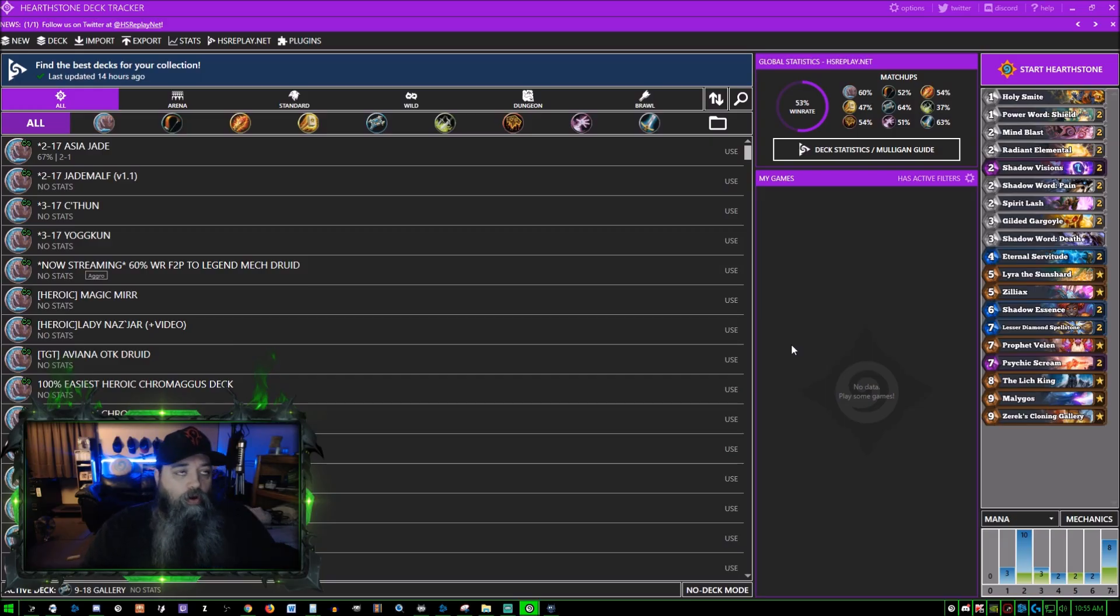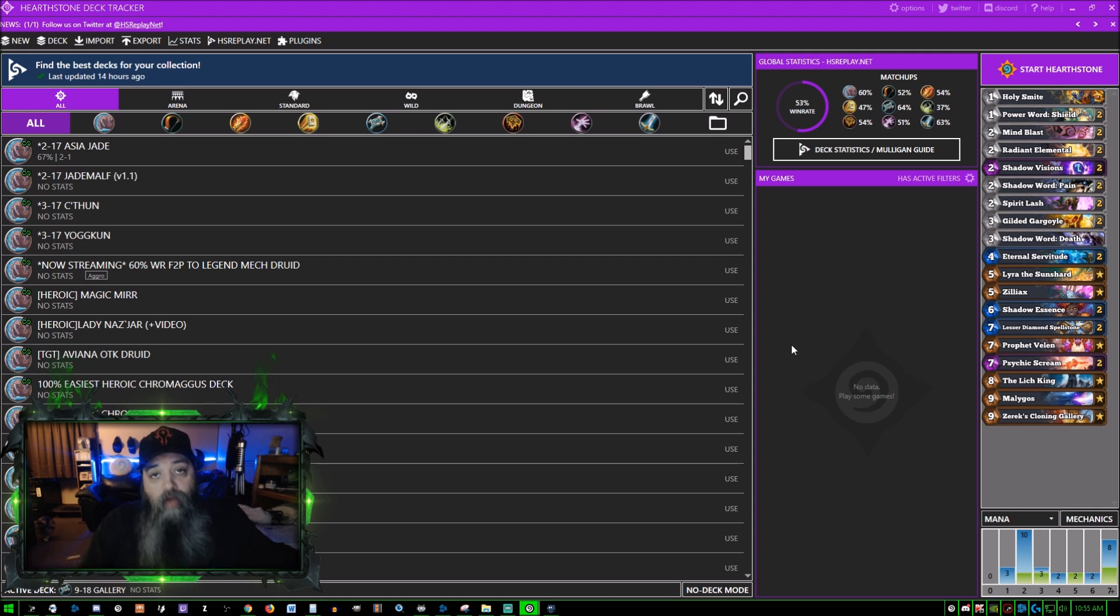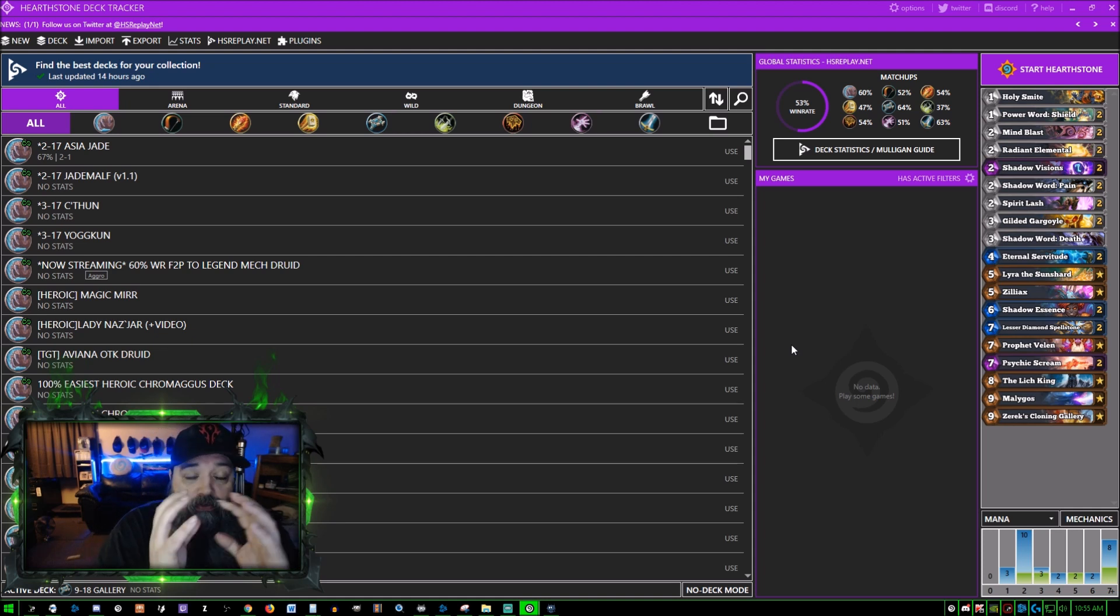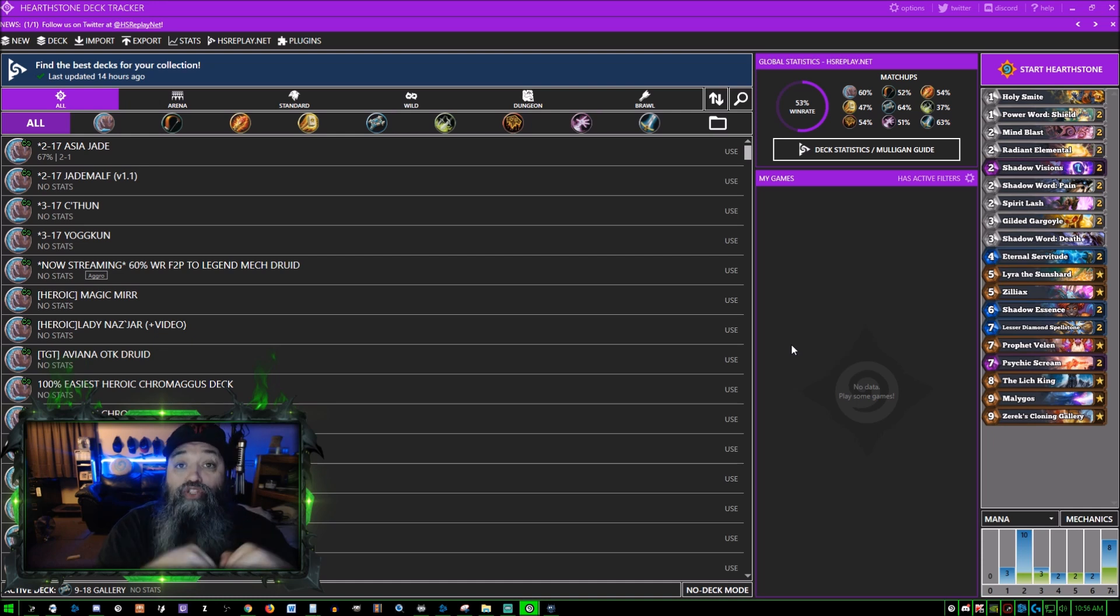Hello, what's going on. A lot has changed with Hearthstone Deck Tracker and there's a lot of people that use it because there's millions and millions of games, statistics tracked and everything.